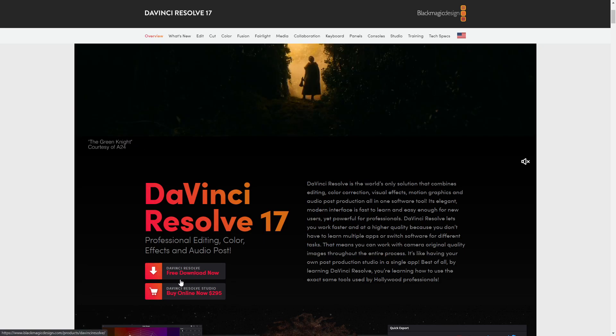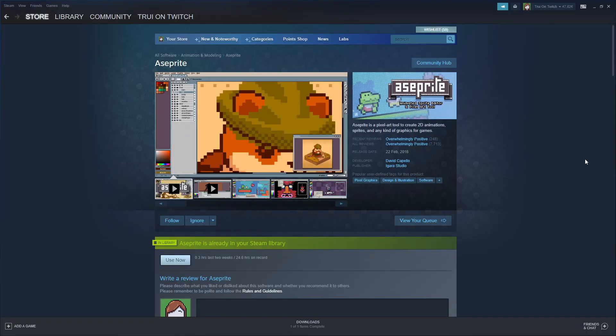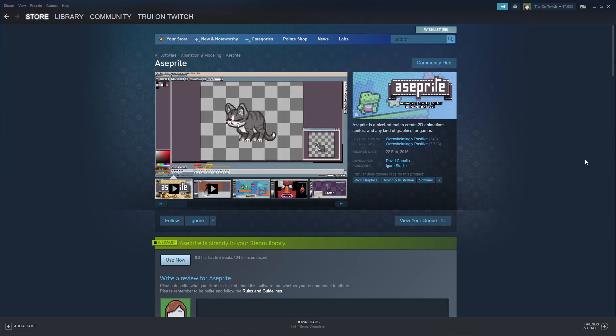Then we have DaVinci Resolve. Now you know how to edit images in Affinity Photo, but you also want to edit videos cheaply. DaVinci Resolve does have a free version, so this is the way to go with no budget. For pixel art, there's a program on Steam called Aseprite — a really good and easy-to-use program that's not very expensive.